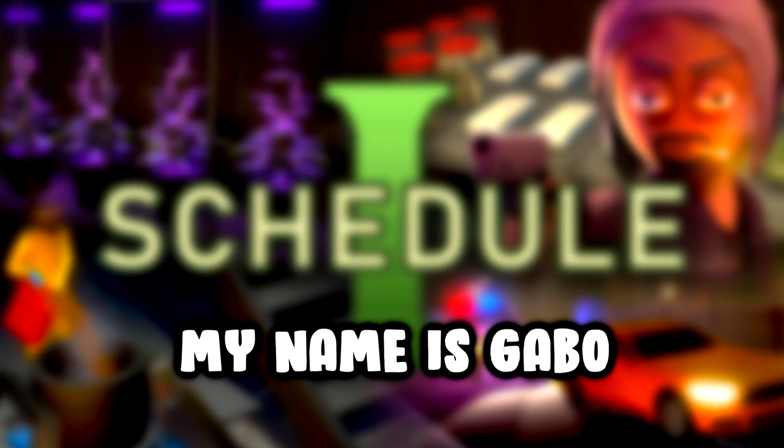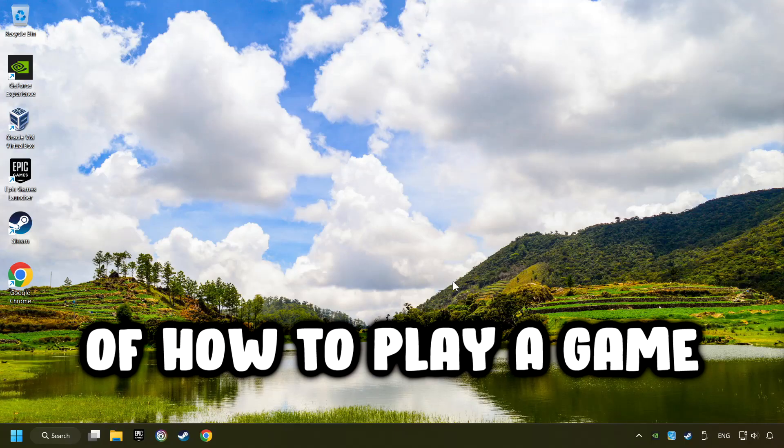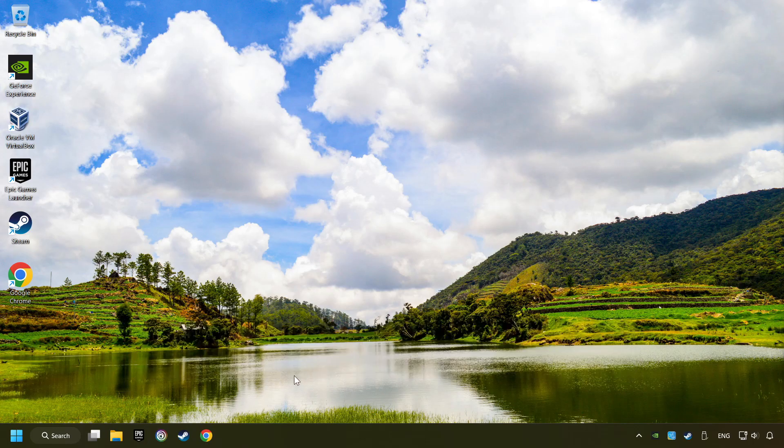What's up, my name is Gabbo, and today I'm going to show you a guide of how to play a game with a controller.